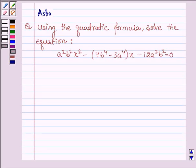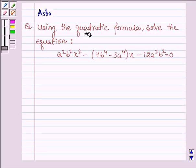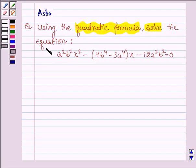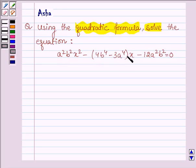Hello and welcome to the session. The given question says: using the quadratic formula, solve the equation a²b²x² minus (4b⁴ minus 3a⁴)x minus 12a²b² is equal to 0.